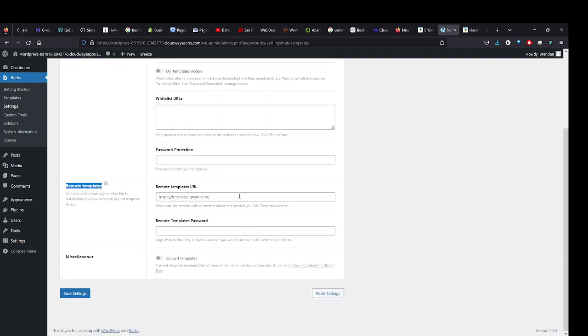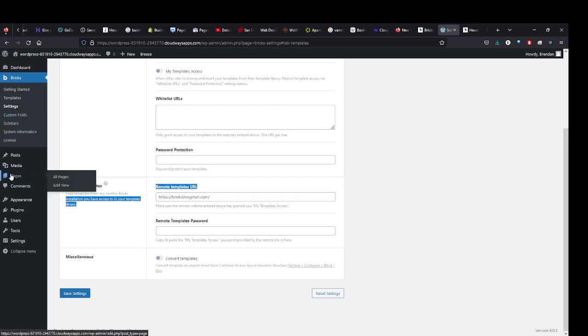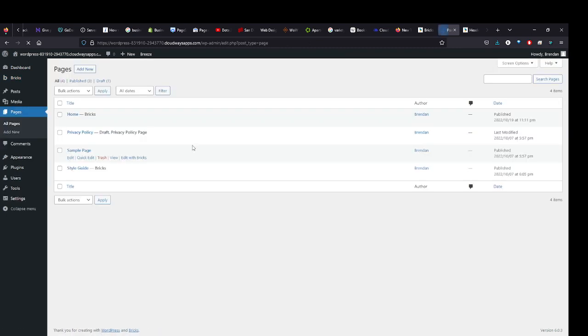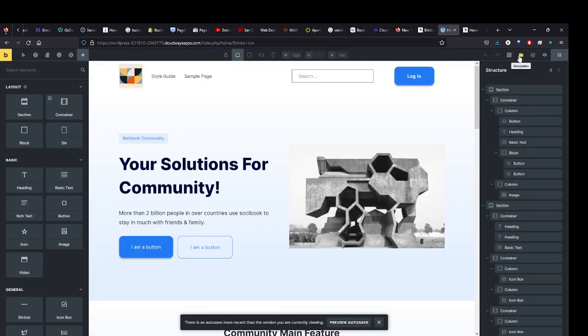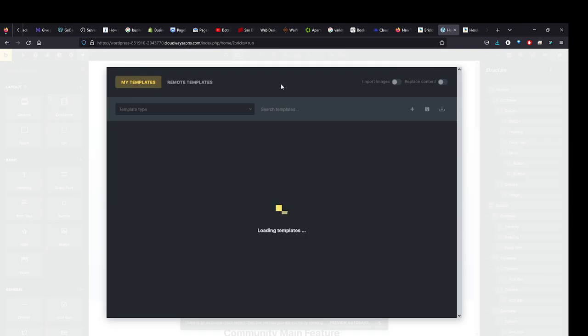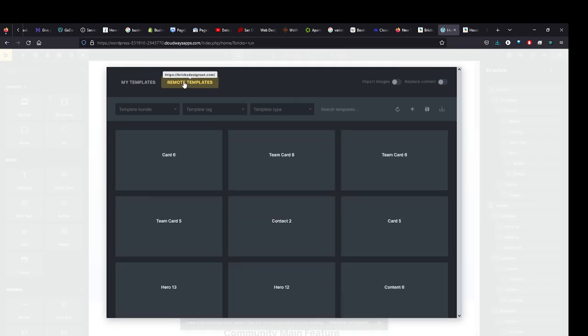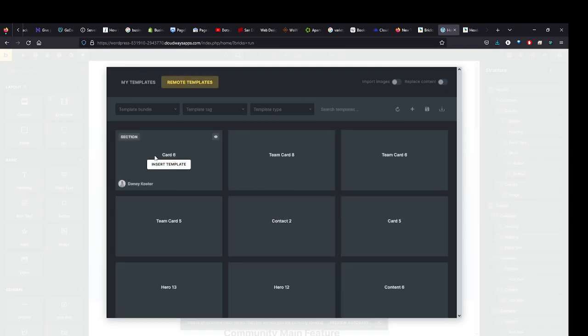And this is for allowing you to access other people's design sets on your website. Type the URL in there and save it. Make sure to hit Save, of course. Then you just edit with Bricks, come in here to Templates, Remote Templates, hit Refresh if you're not seeing them, and then start adding.